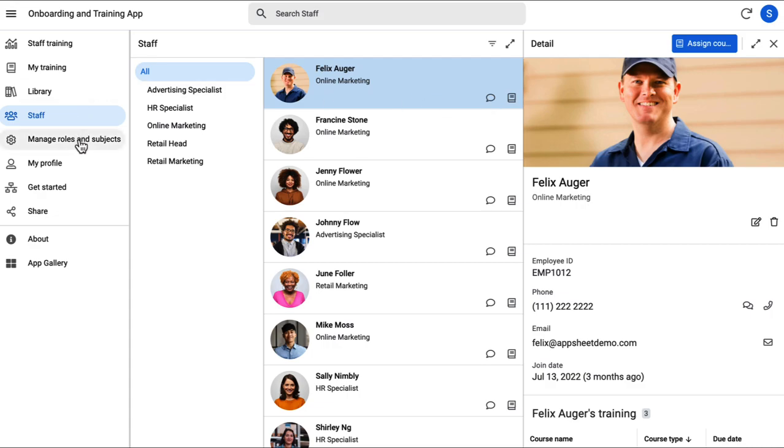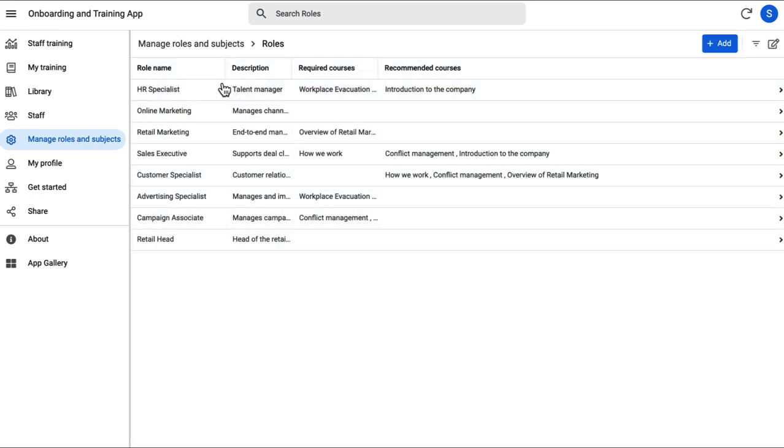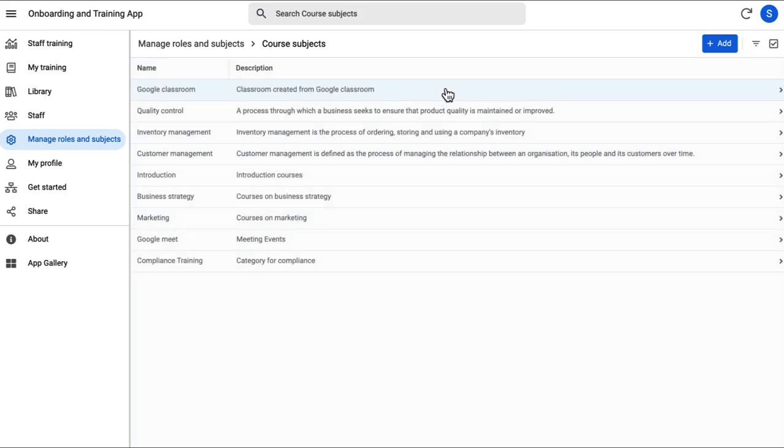Next, we have the manage roles and subjects page where you can add, delete, modify roles in your organization and organize topics for training.